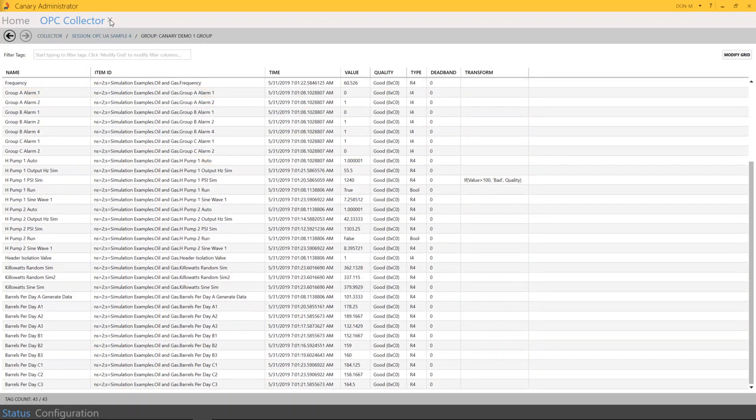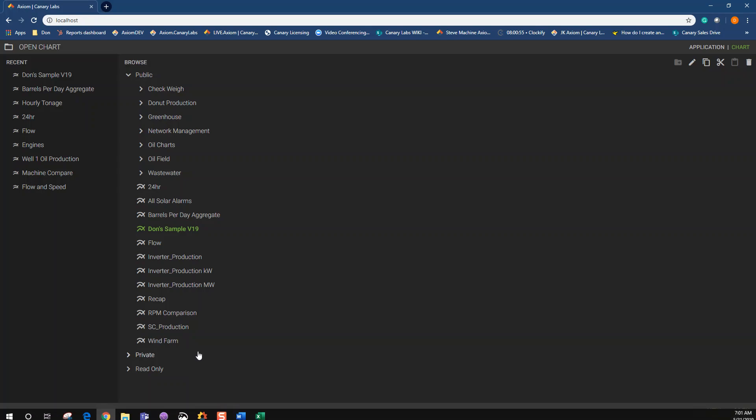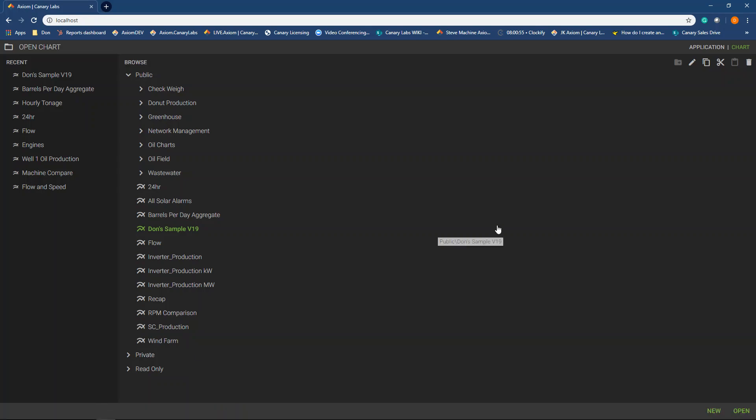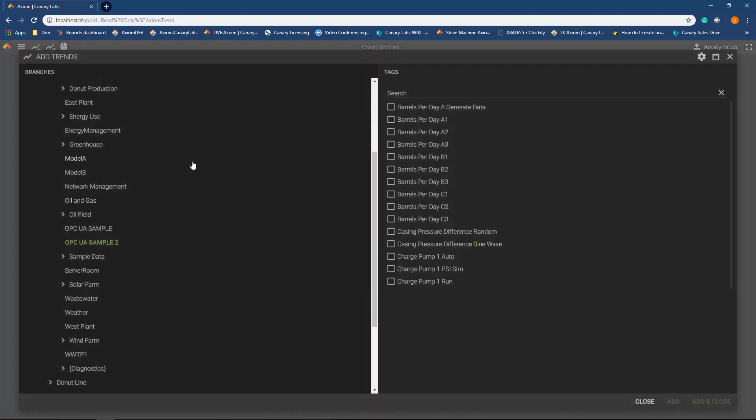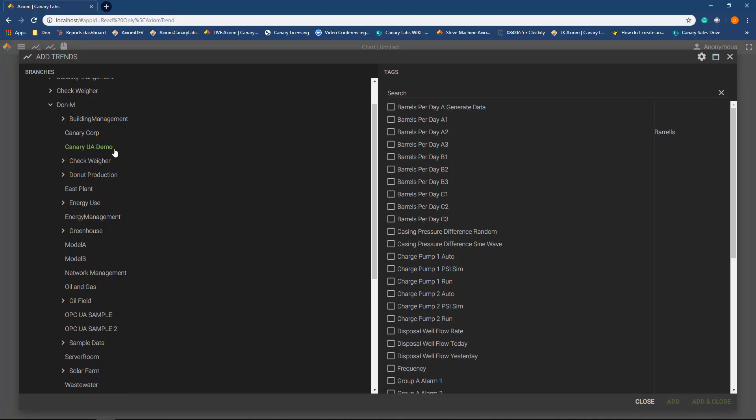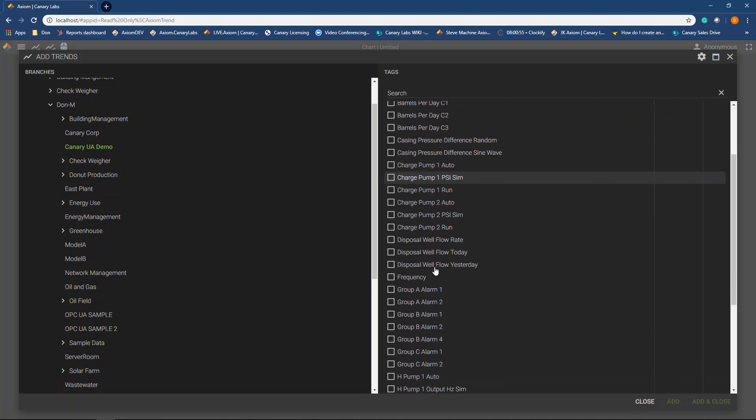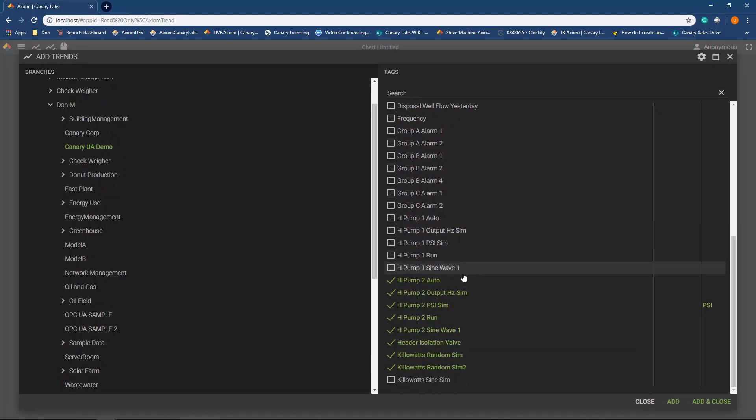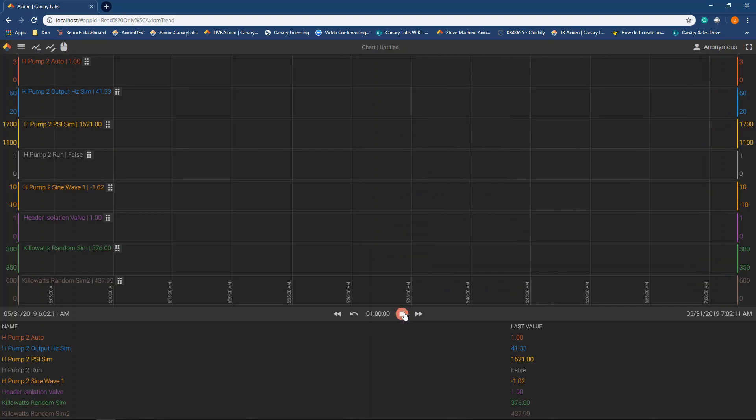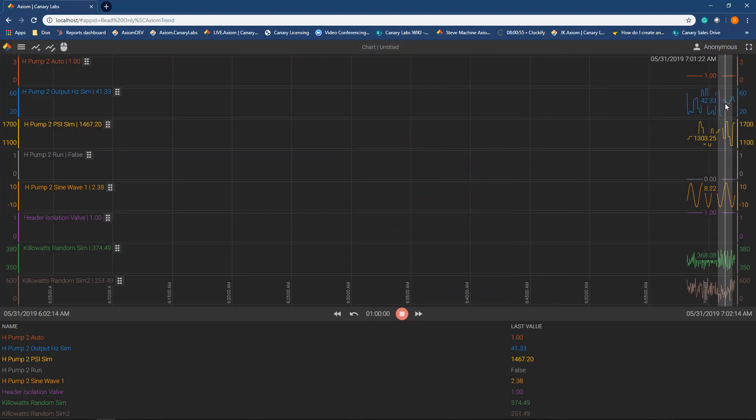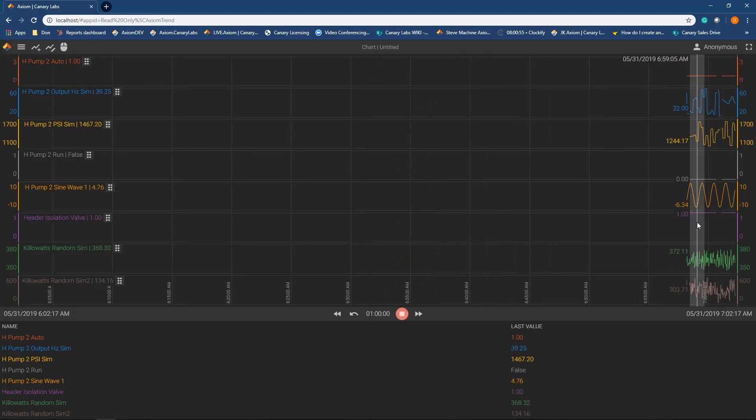So I'm going to click out of here and open up Axiom. And what I would like to do is just show you that I could pull in that data that we just created there. So I'm going to add trends. And there's our Canary UA demo that I just created. And here are all the tags, and I just want to grab a few. And there you go. As you can see, the data is starting to move in, and we're getting values.